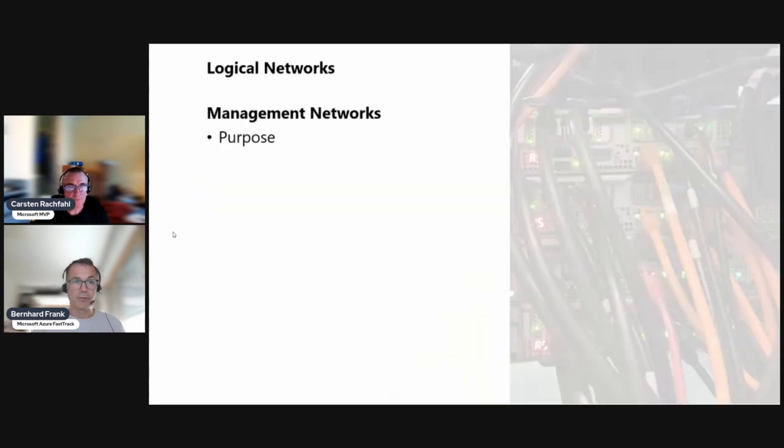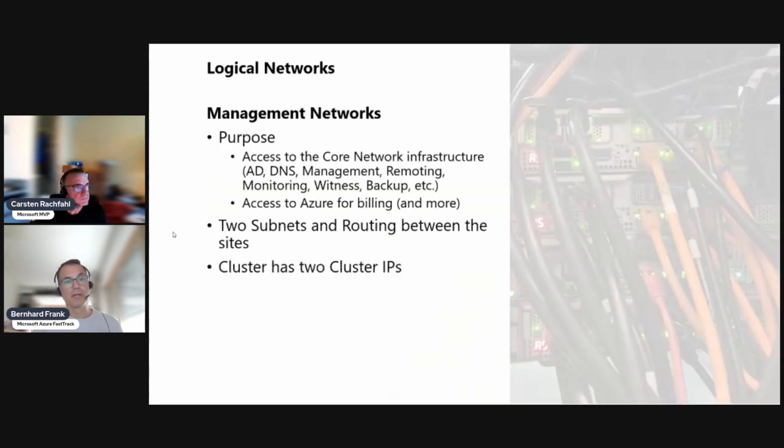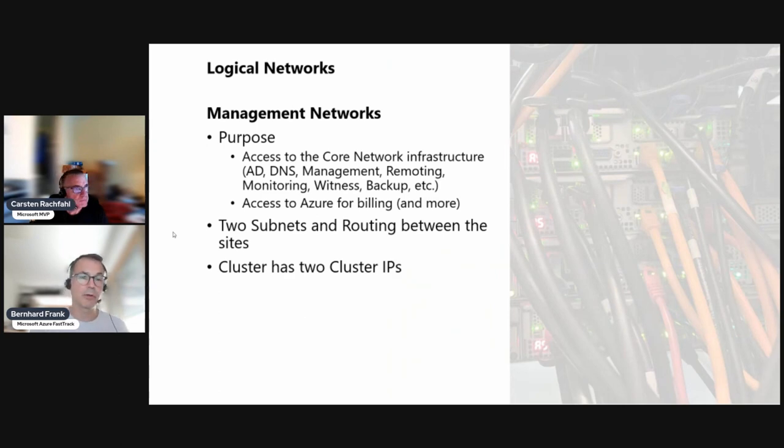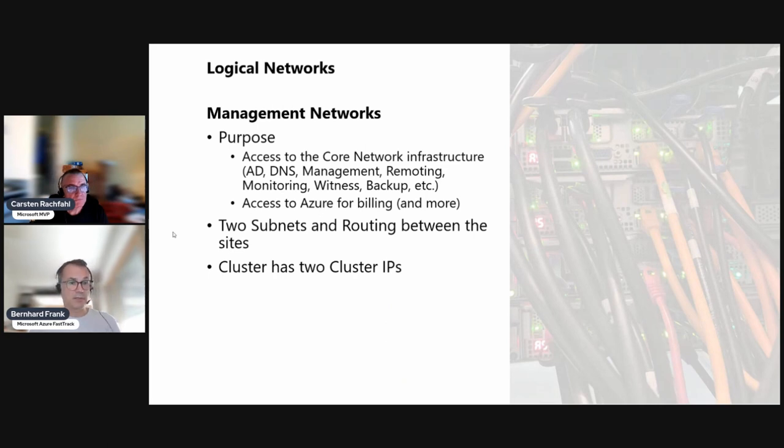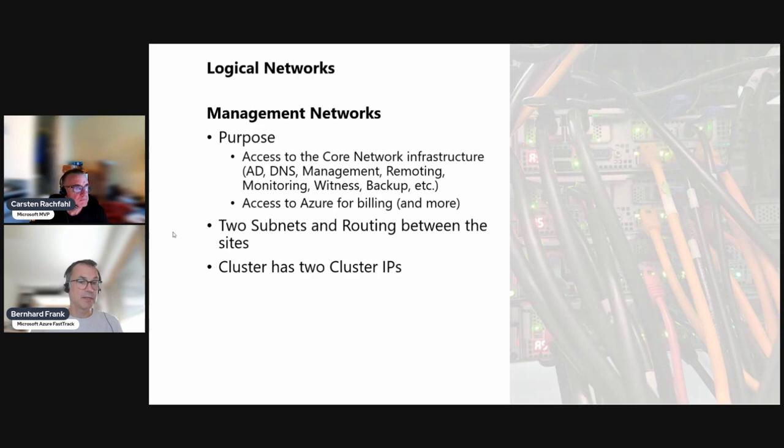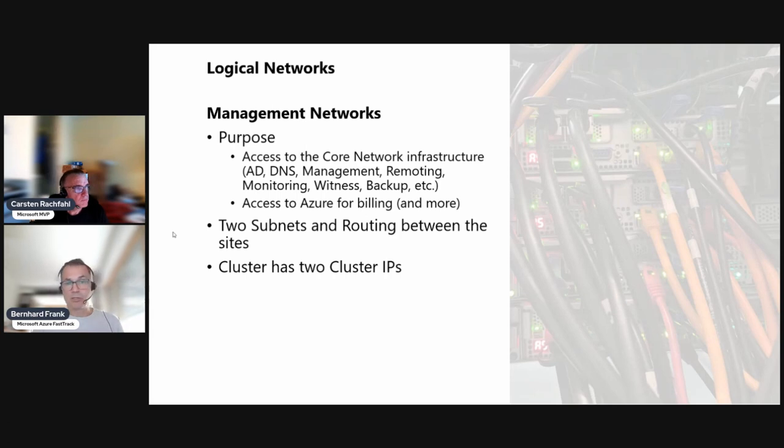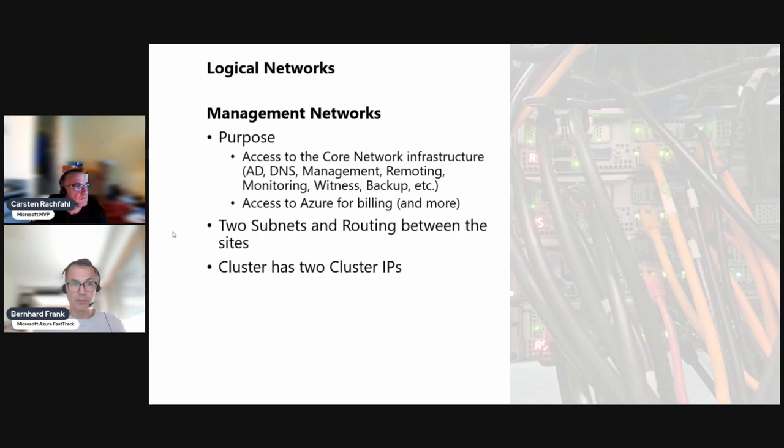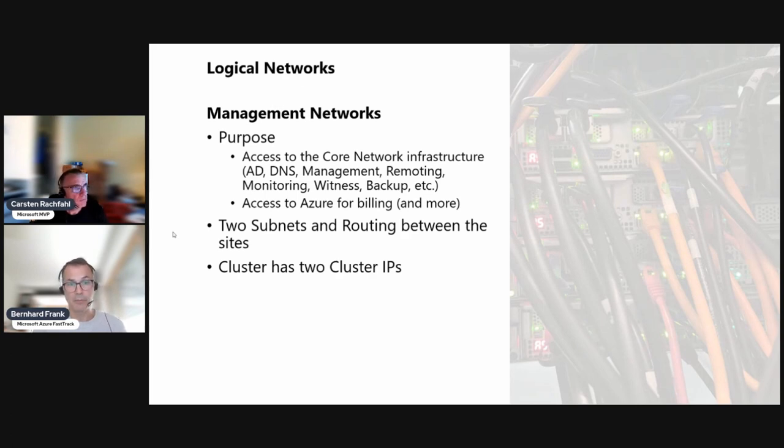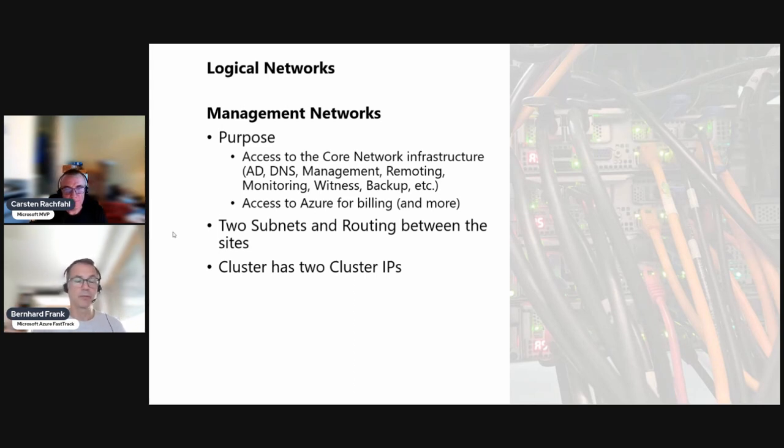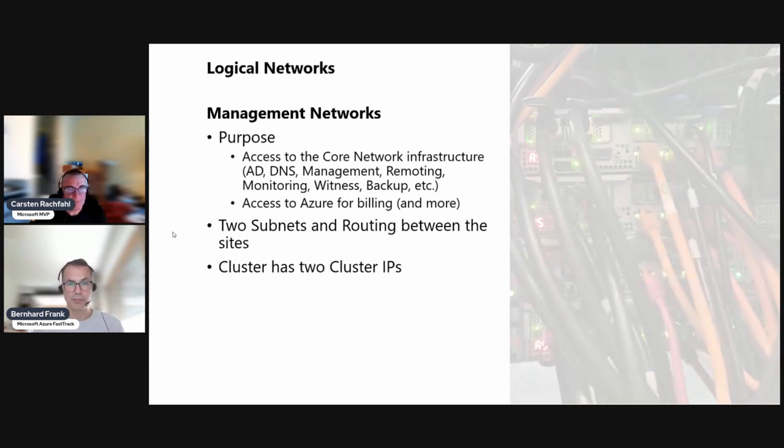So management network, what's it for? You talked about it in the general networking overview about stretch cluster. So maybe just a brief summary. It's for the nodes to nodes communication, the heartbeats. It's for the nodes to the domain controller communication, DNS name resolution management. So if we want to do administration using Windows Admin Center, for example, or to remote desktop, that's the network we are using. Also for the cluster going to Azure, for example, for looking up the cloud witness. That's also this network. And maybe you have a backup - we don't, but you may have. And also this network is the one that the cluster uses for registration with Azure and reporting its billing use.